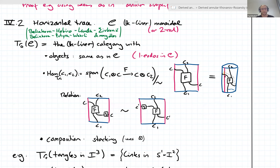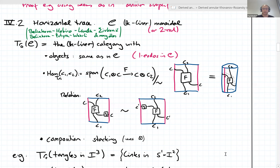This is supposed to be a category: we started with a monoidal category and want to get out a category, so there's also a composition operation. Basically what you do is stack these diagrams, using the monoidal structure to say what wraps around the back of the annulus. A few examples: if you consider tangles that live in a cube and take this trace operation, you get links in a solid torus — annular links. If you take braids and take the trace, you get annular links.